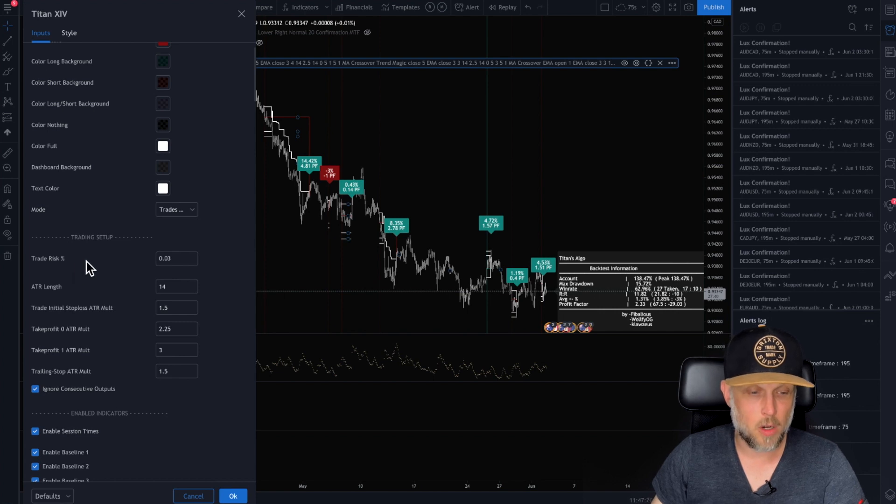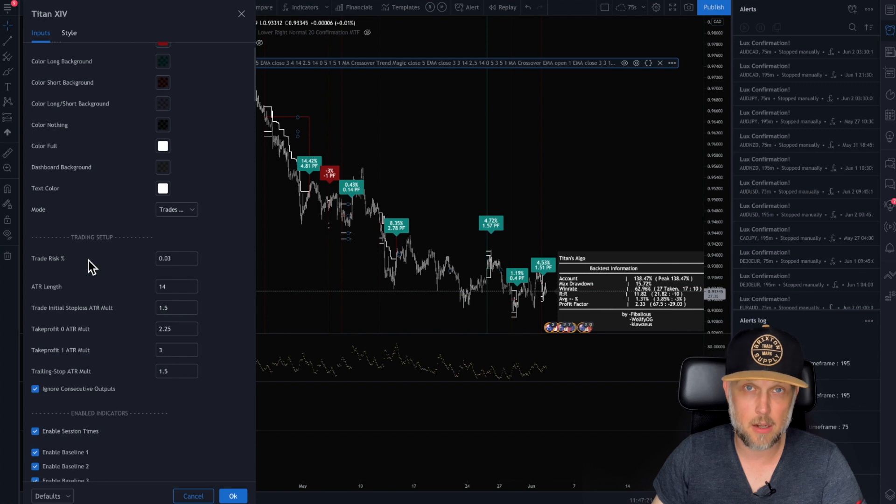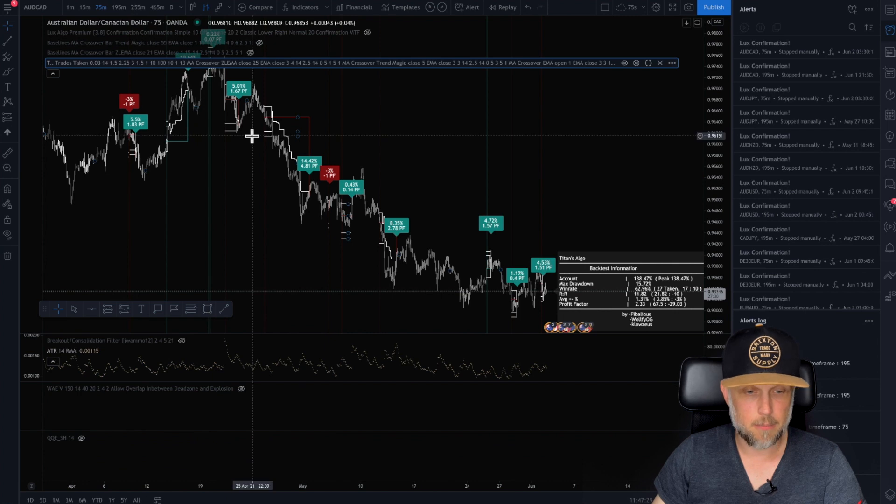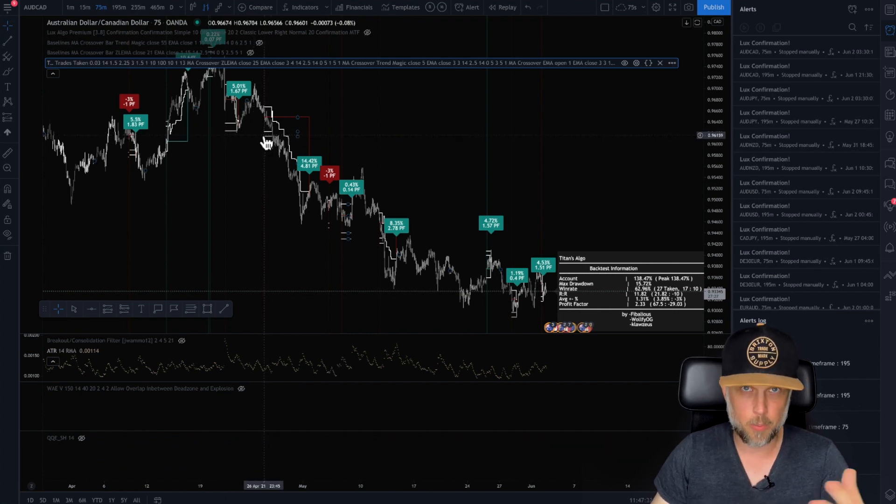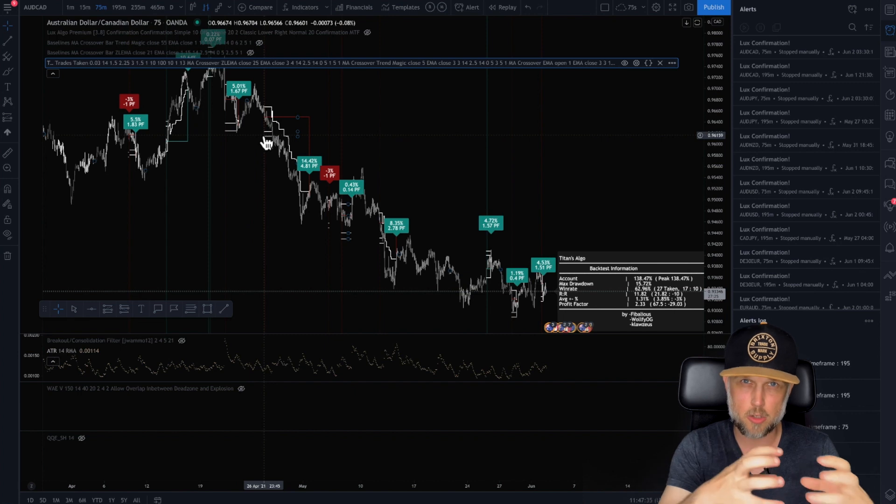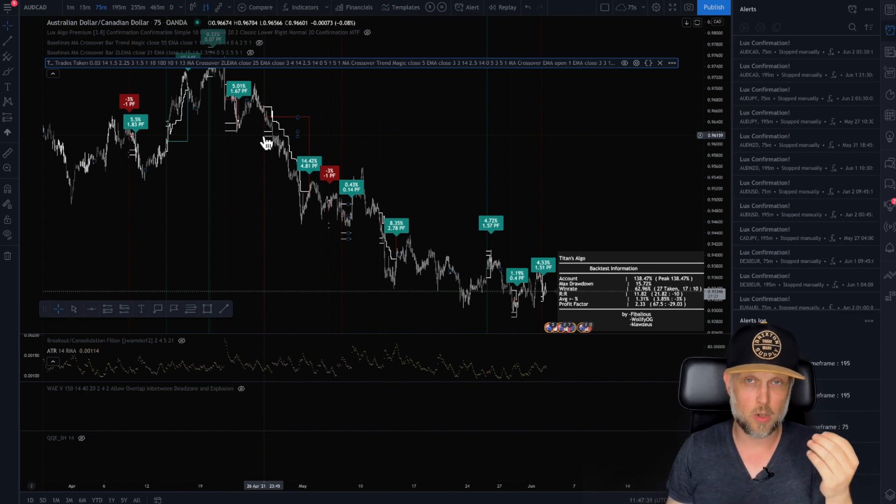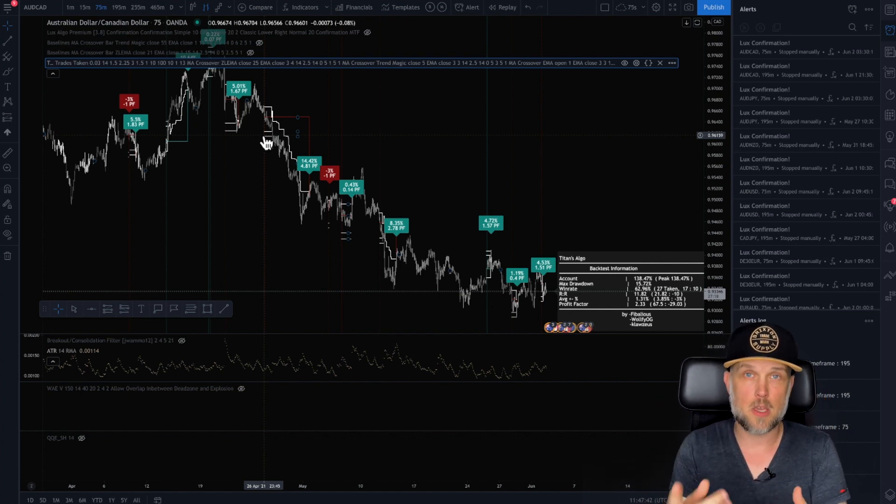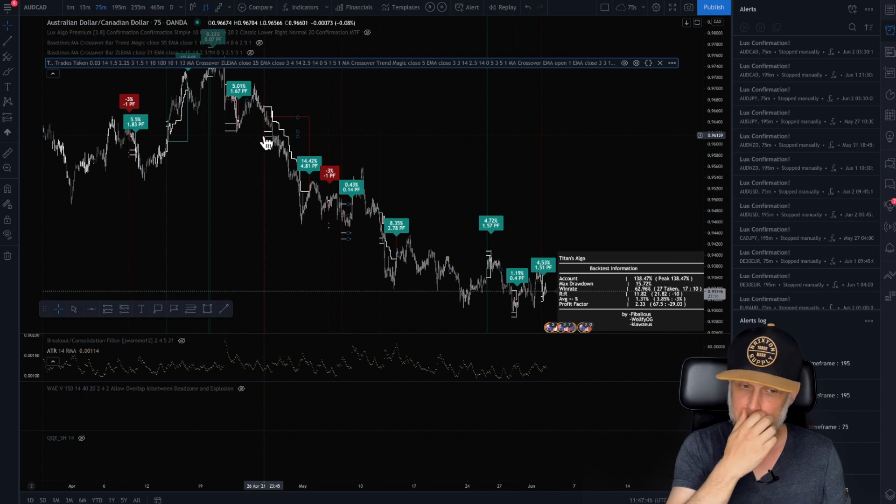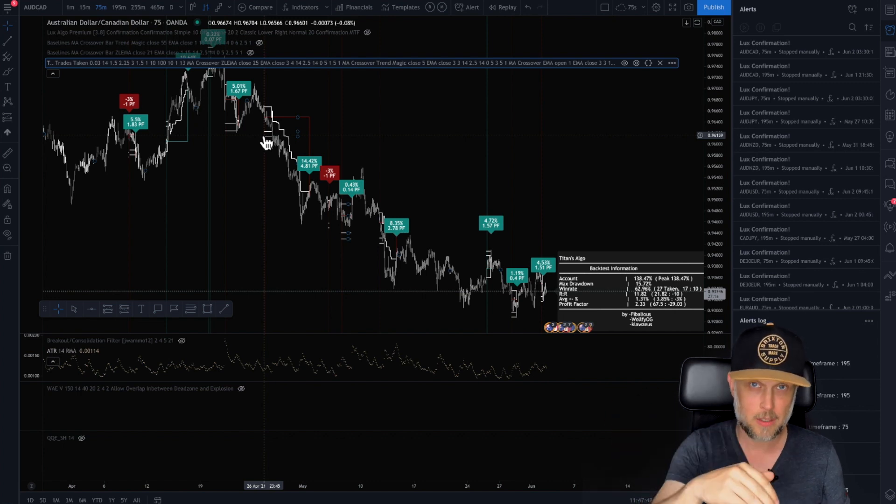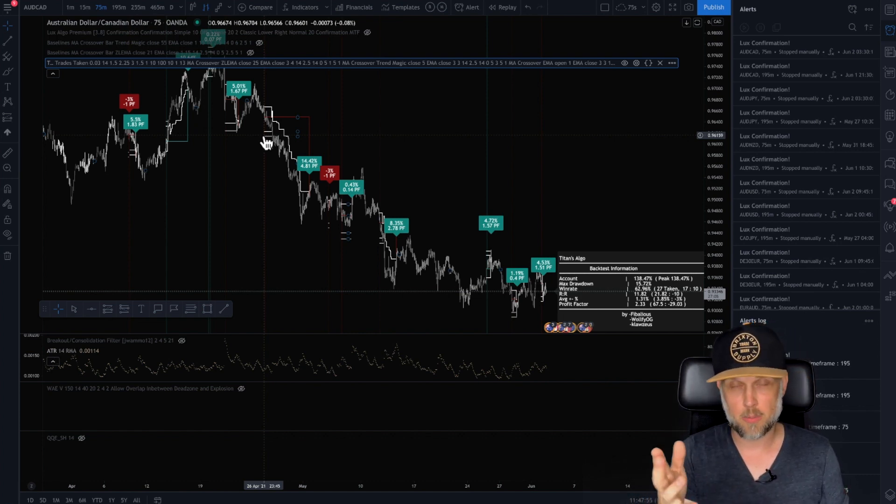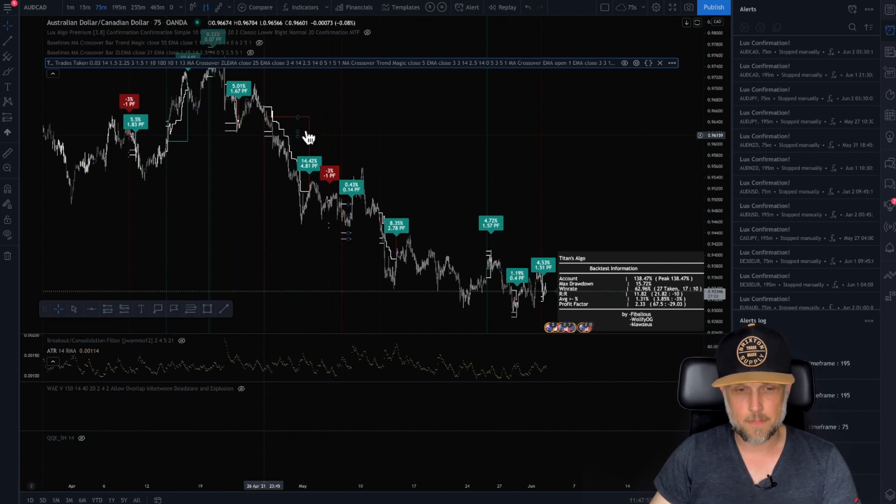So we're going to be charging probably upwards of a hundred dollars a month for this indicator as an invite only script. But right now we want to bring more people in and using it. We've got our trading community using it, but we want more people to be able to use it. So we're going to make it a part of the one-time lifetime membership to Trading Titans. So if you join Trading Titans for that one-time lifetime fee, it will automatically include this indicator that we're going to be charging probably about a hundred dollars a month for in the future.